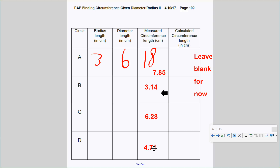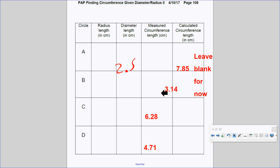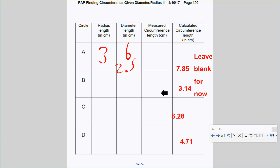Using a calculator, you're going to divide the circumference by the diameter. These are the answers to the calculated circumference. When I did my measurements I didn't measure very accurately — I just made up numbers. So these are the correct answers to it.